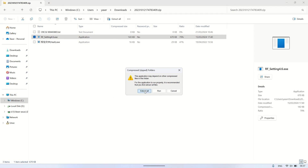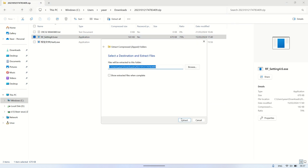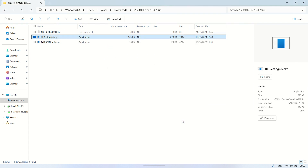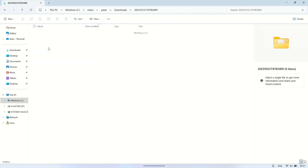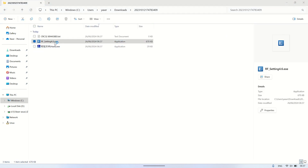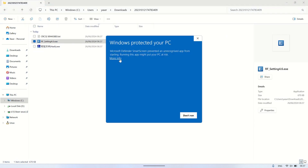After downloading the zip file, extract it. The RF setting software is now ready to use for getting and setting the parameters of the LoRa device we will be using.